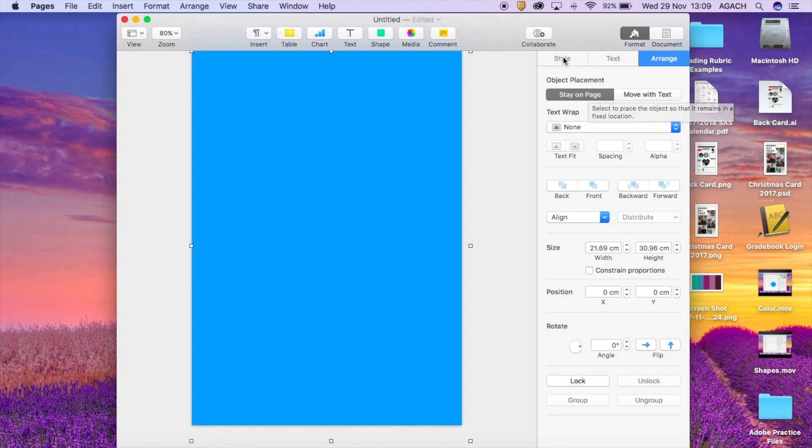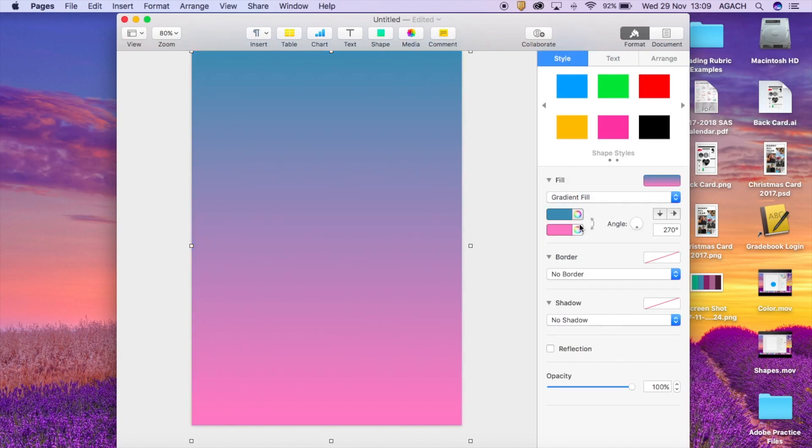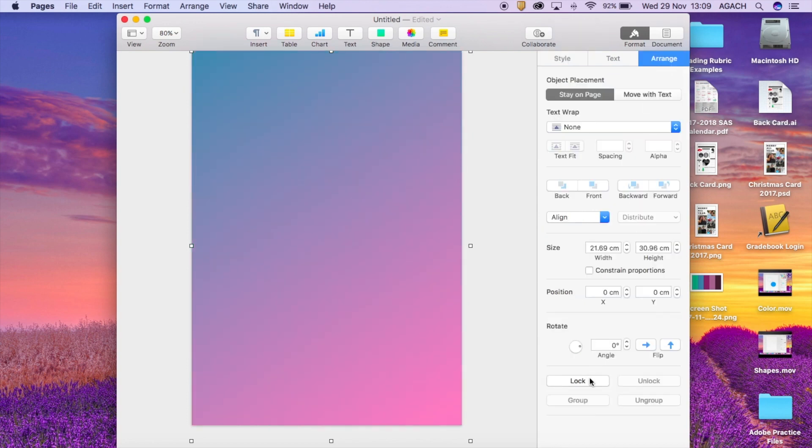When you're done formatting it you should lock it, but remember this is a great time where you can go ahead and put in some color and adjust how that all works out. But once you're happy with how your background looks, that's when you go to arrange and you lock it. That way it won't move when you place things in.